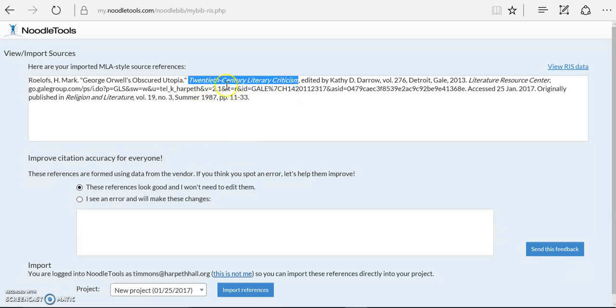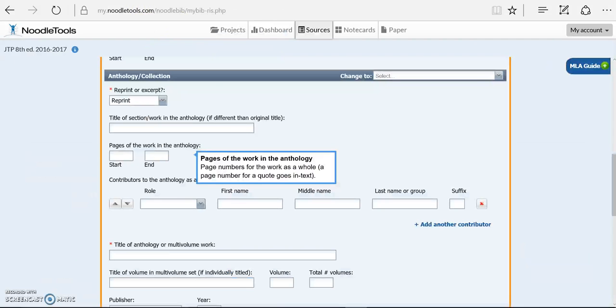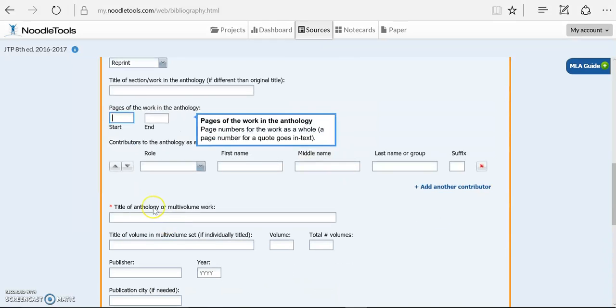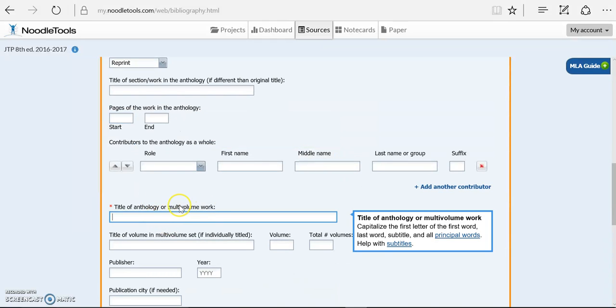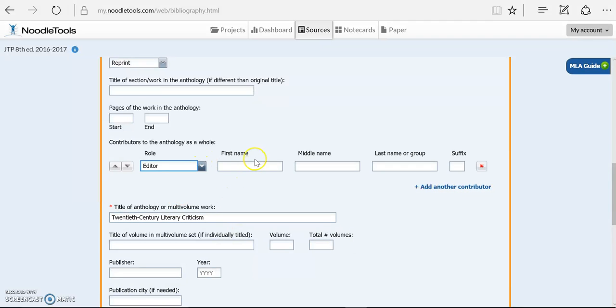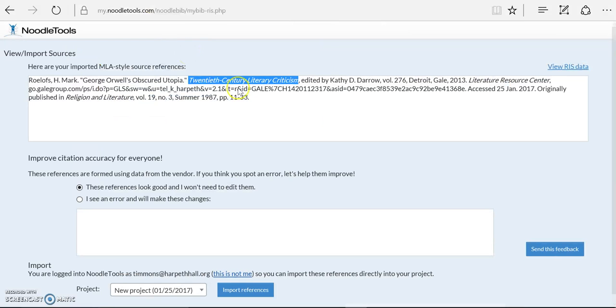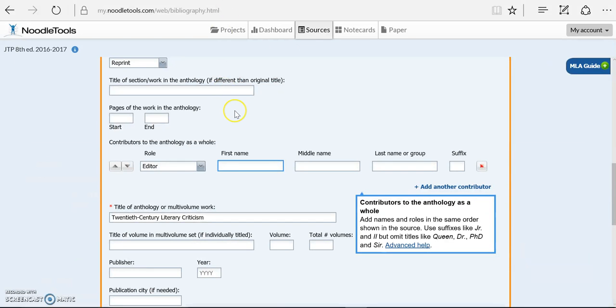Now it is not giving me in here the page numbers. If you were citing from the hardback book, you would probably have the page numbers. But it is just giving me the title of the anthology or multi-volume work. And this series has an editor. So the editor's name is Kathy D. Darrow.